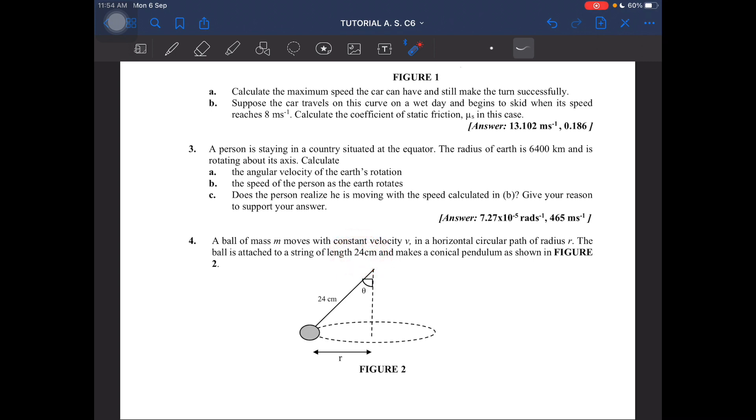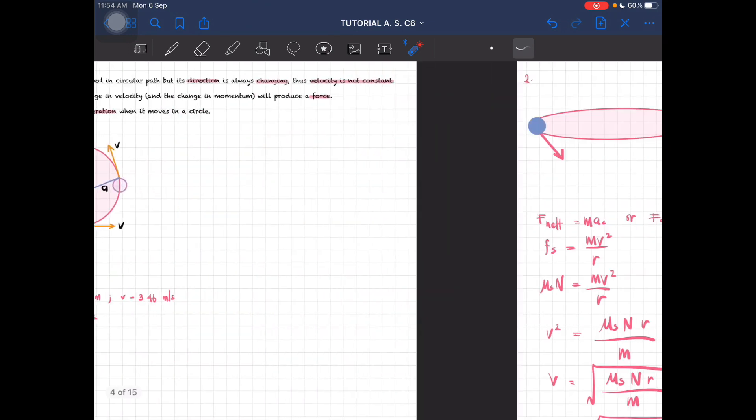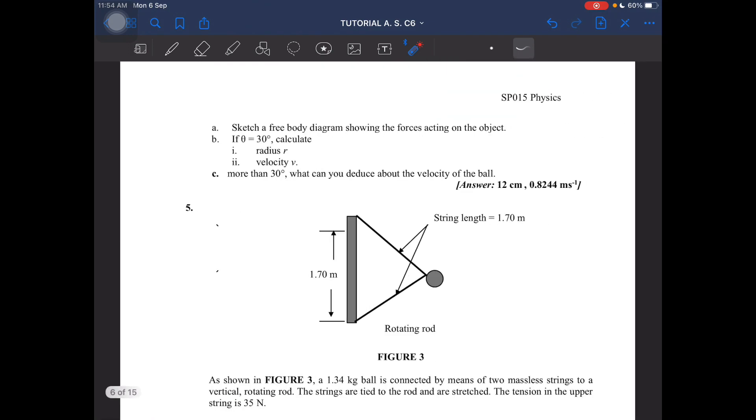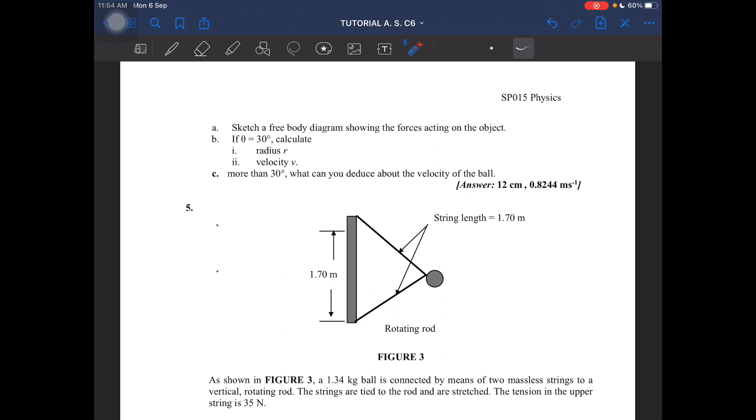And makes a conical pendulum as shown here. So what is it asking? We have to sketch a free body diagram, and then if theta is equal to 30 degrees, calculate the radius and velocity. Plus, if the angle is more than 30 degrees, what can you deduce about the velocity of the ball?